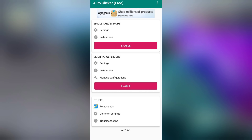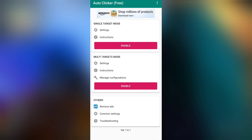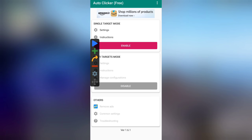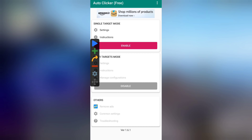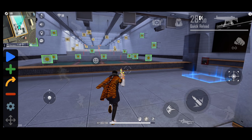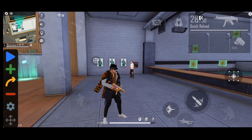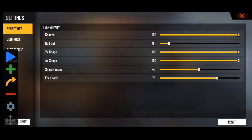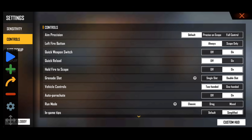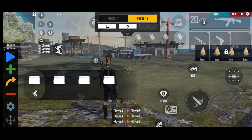You can select the single target mode and the multi target mode. You can click the multi target mode and select the left button. You can open it, and now you can select the settings.